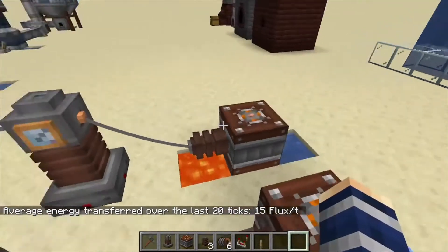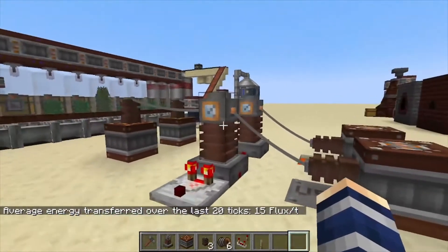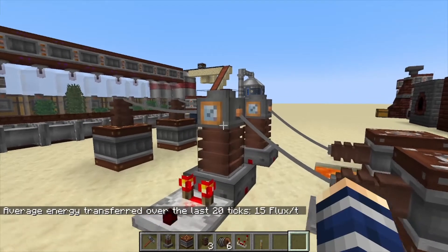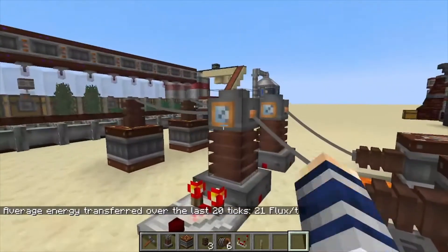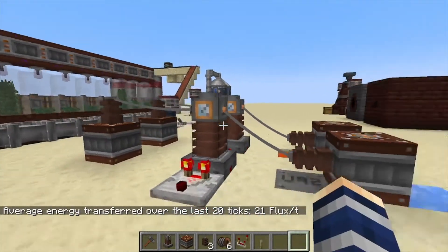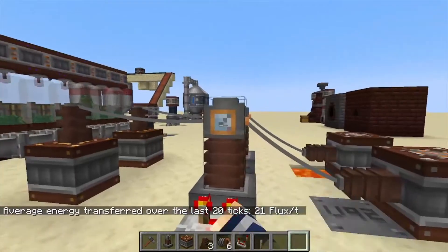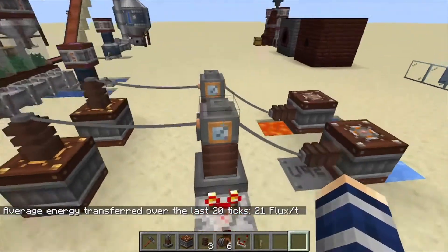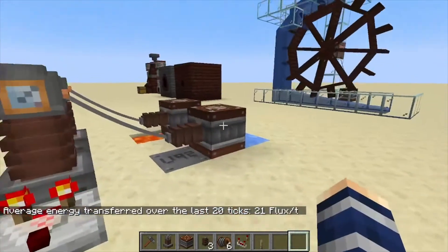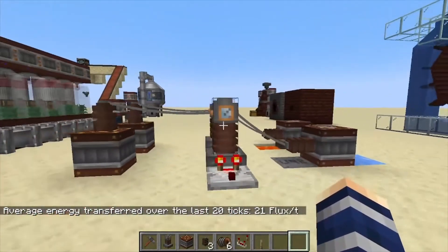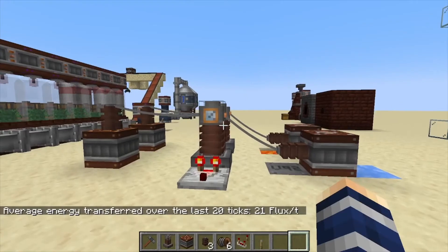On top of that, if you right-click this, you can see the water-lava setup is giving off 15 flux per tick over the last 20 ticks, while the one with uranium and blue ice is giving off 21. That's how this thing works — it's a way to really keep track of your energy usage and how much your machines are actually producing per tick. That's it for this one; if you found it helpful, like, comment, and subscribe.